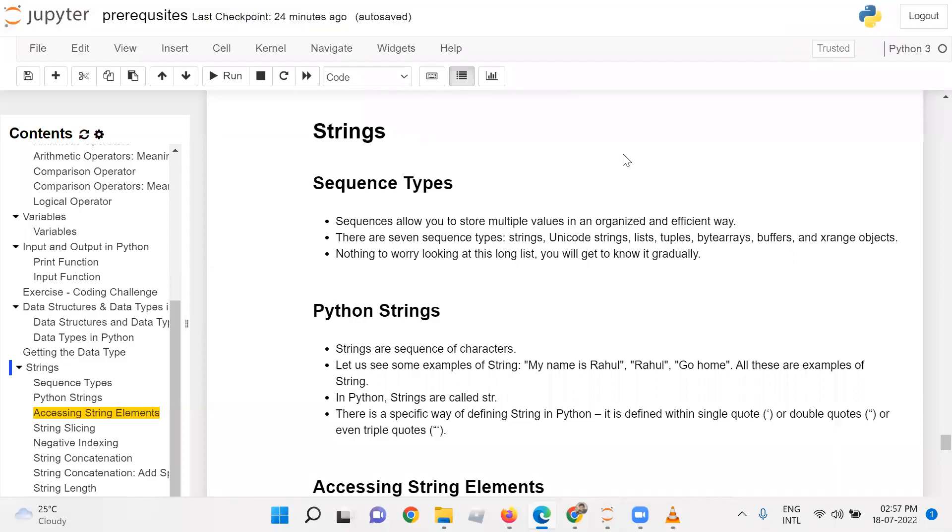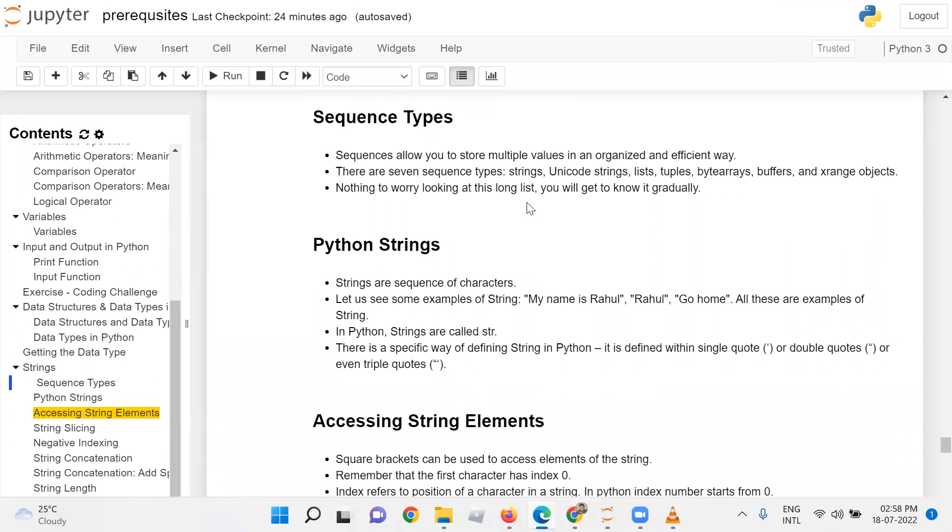Strings are a sequence type that allows you to store multiple values in an organized and efficient way. There are several sequence types: strings, unicode strings, lists, tuples, byte arrays, buffers, and xrange objects. Nothing to worry about looking at this long list - you will get to know it gradually.